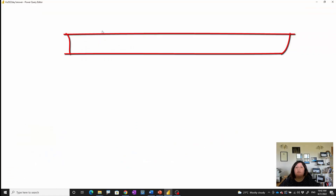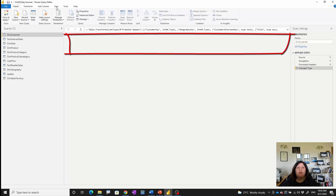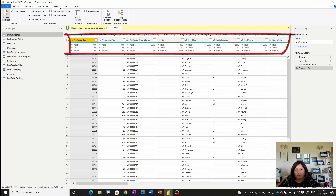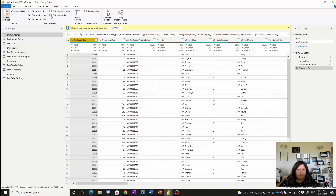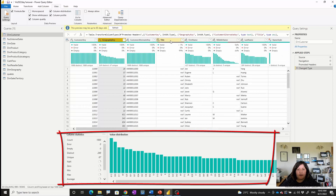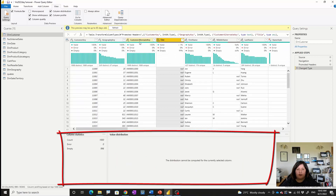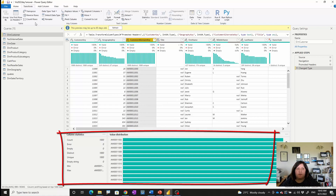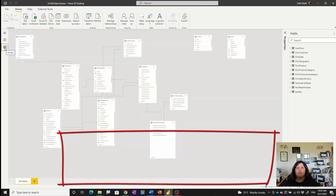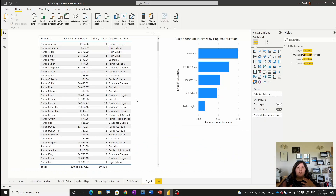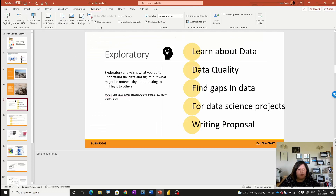If I go back to the Power BI example, we can look at the data view to see what our data is about — how many rows of data we have, check data quality, and also check the column distribution, which can be really helpful to analyze the data. We can use some of the features here to check different aspects of the data and better understand it. When you understand the data, you're able to create better visualizations.